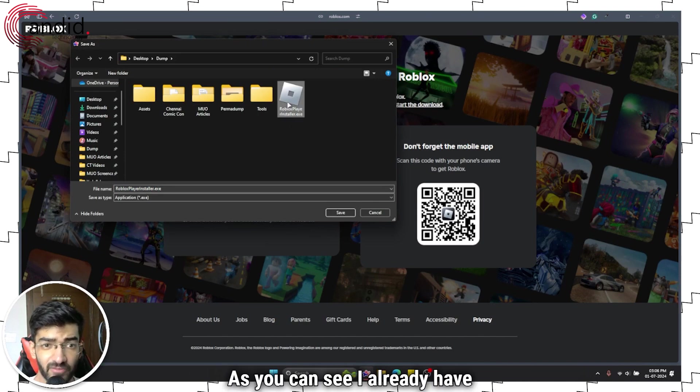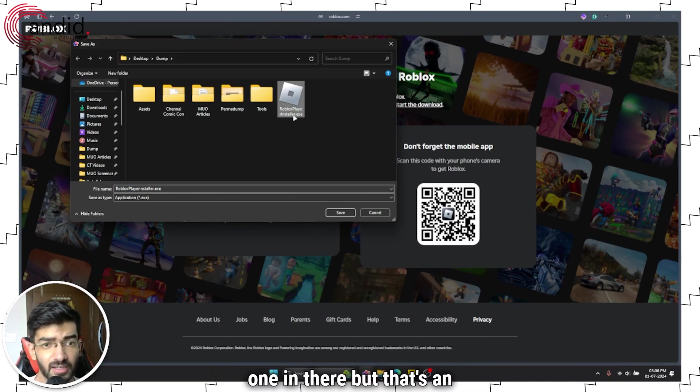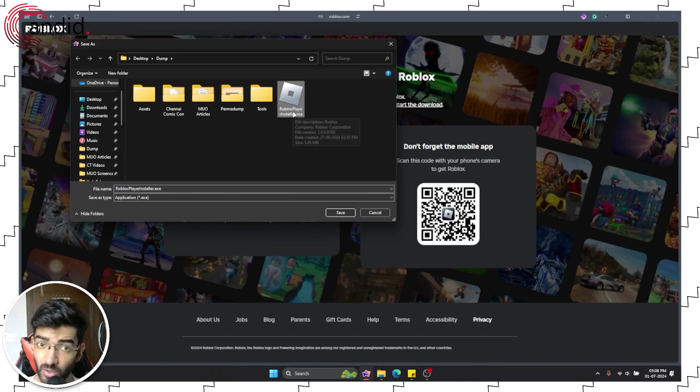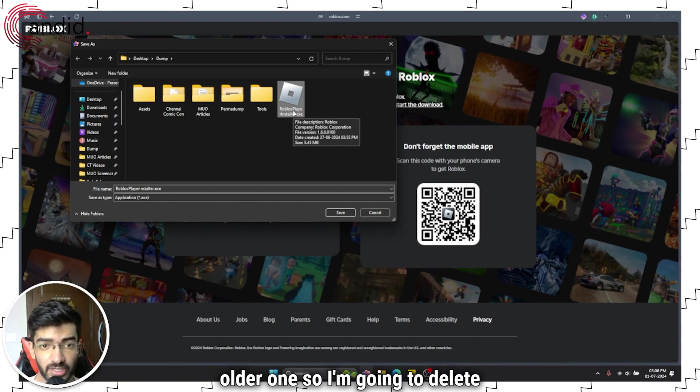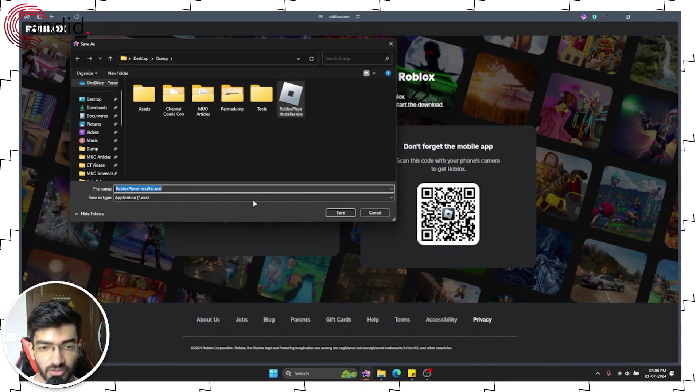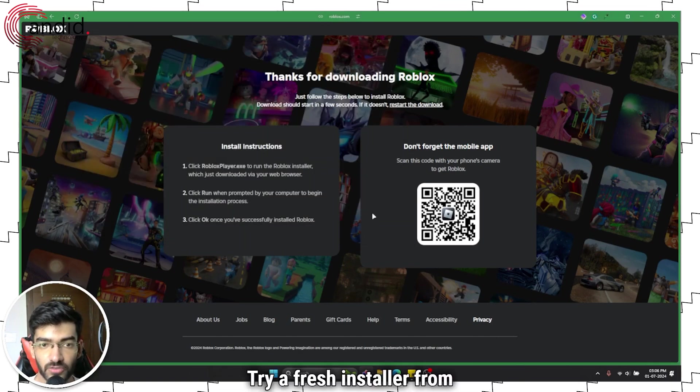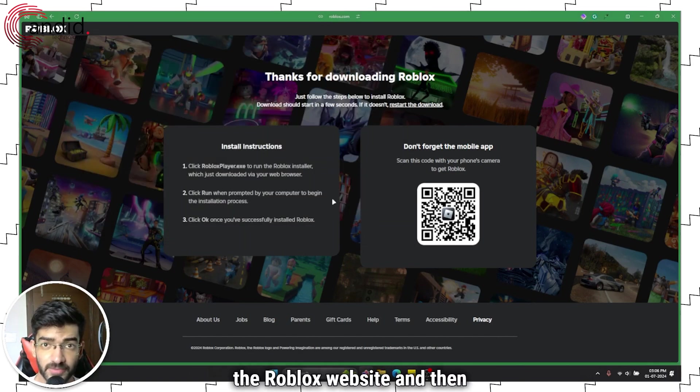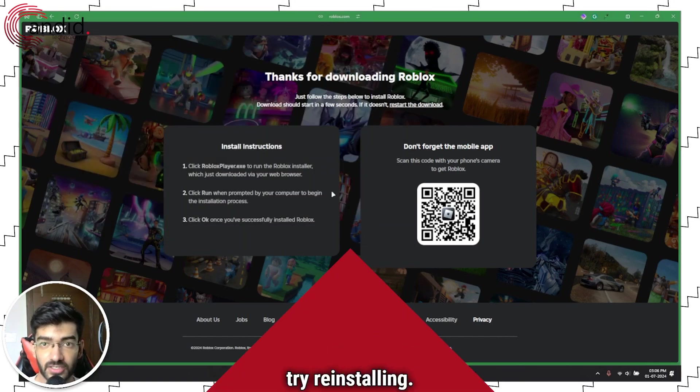As you can see, I already have one in there, but that's an older one. So I'm going to delete it, try a fresh installer from the Roblox website and then try reinstalling.